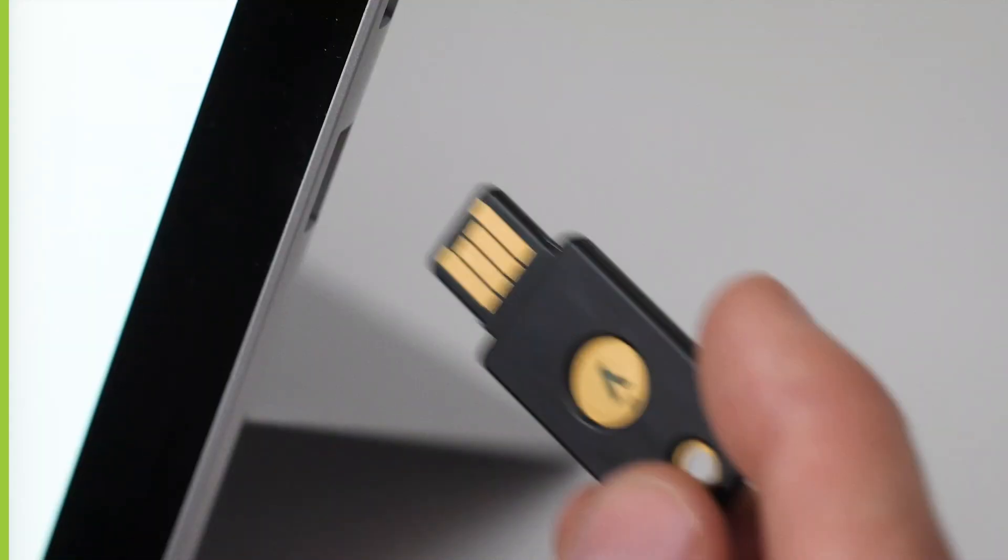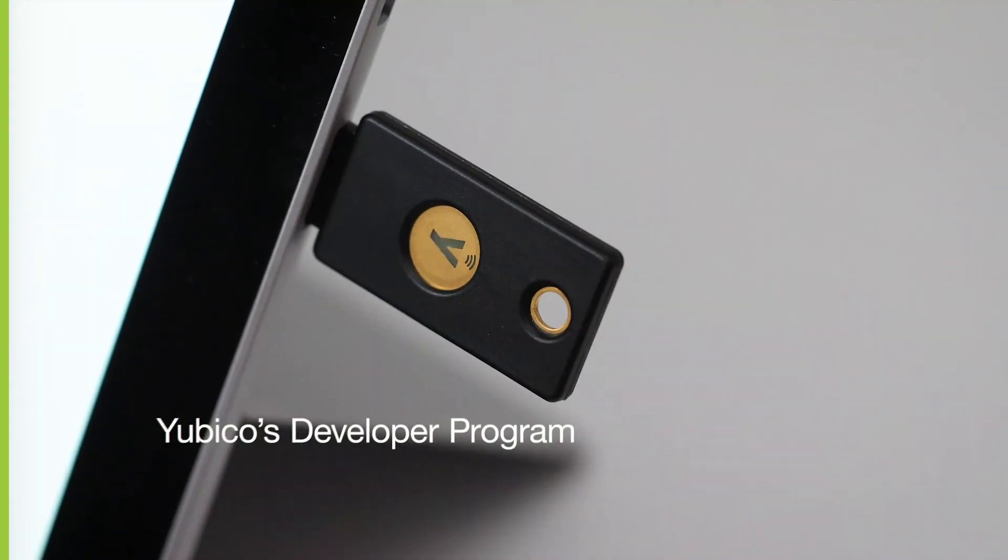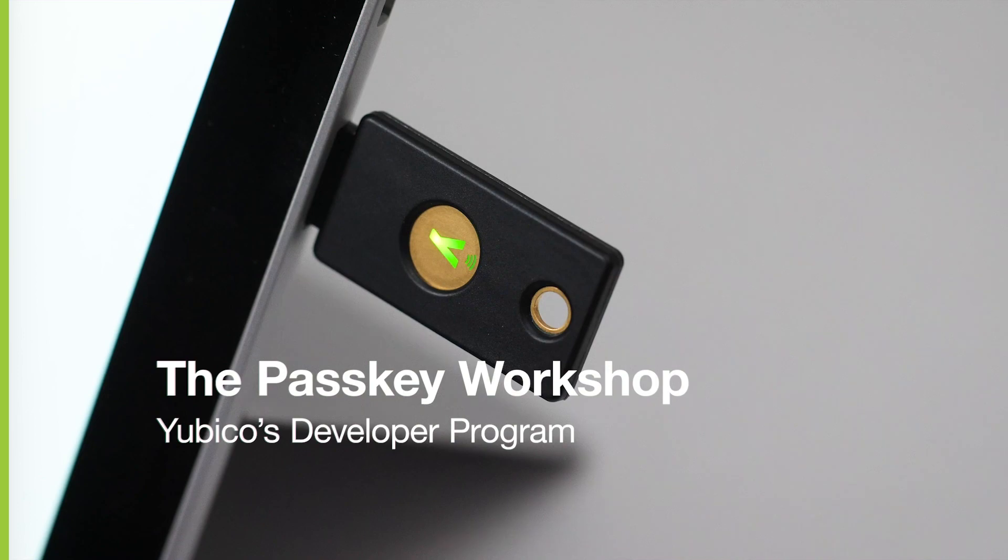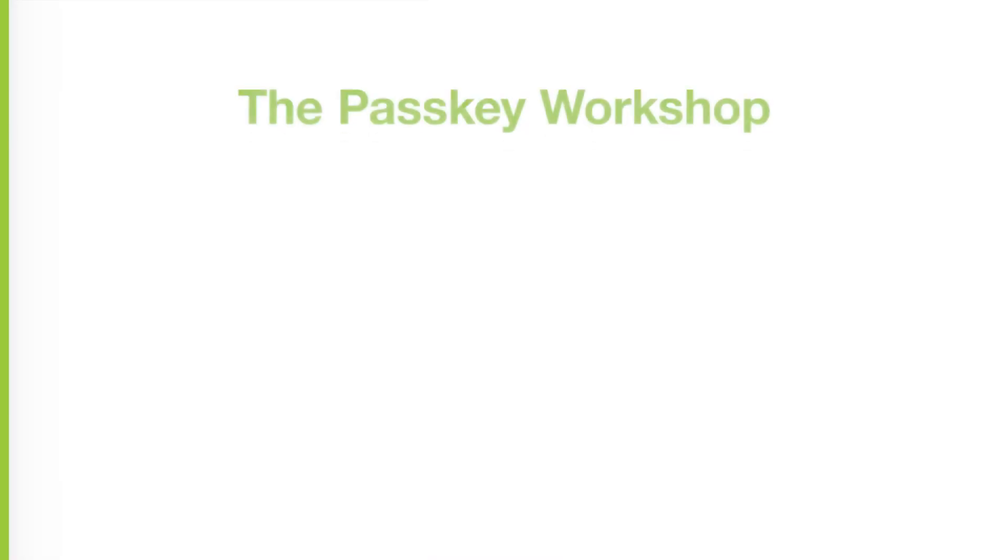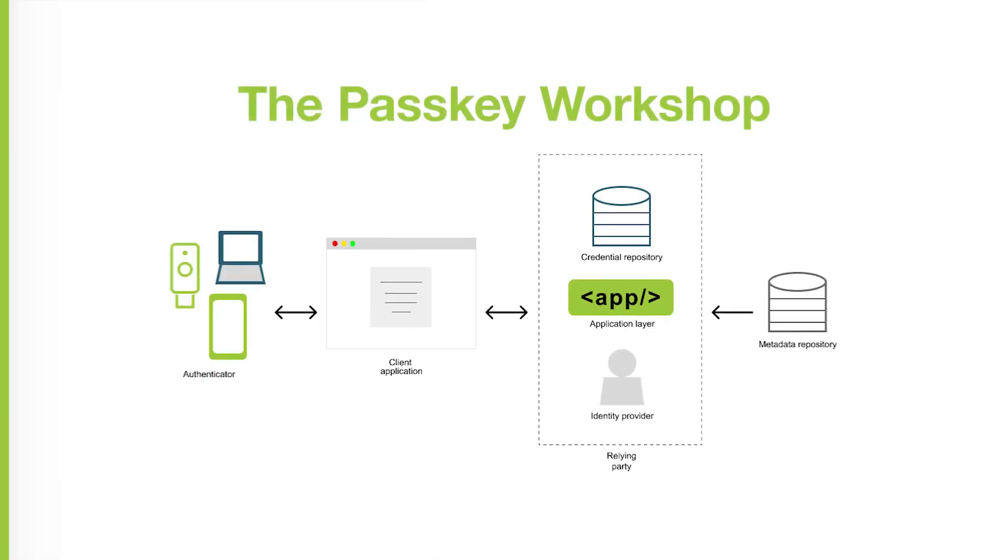To help close the skill gap, Ubigo's developer program has worked to develop the Passkey Workshop. The Passkey Workshop is a full end-to-end sample application that can be used by developers as a starting reference to help develop their own Passkey experiences.